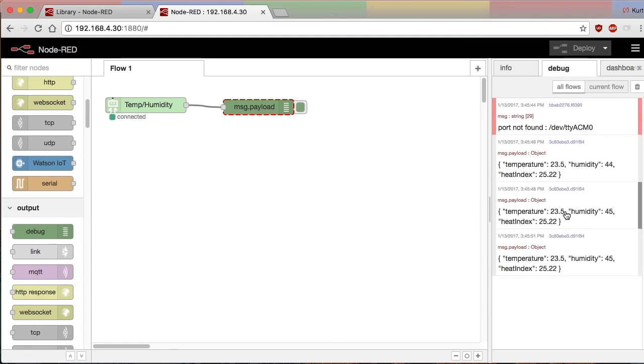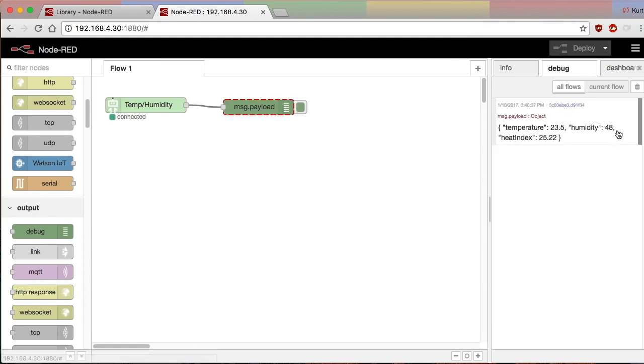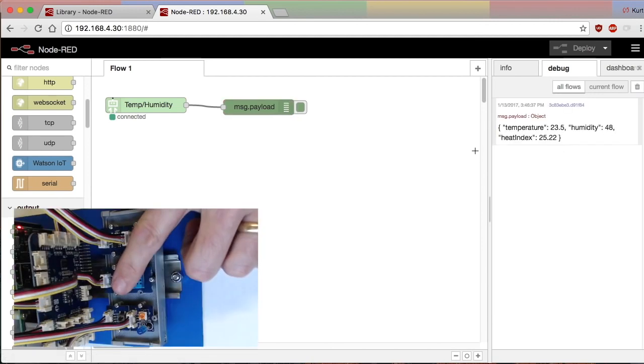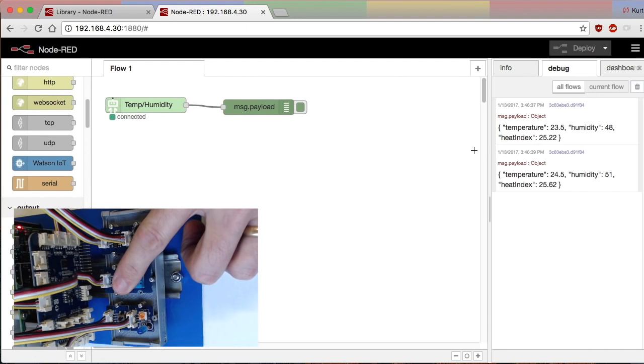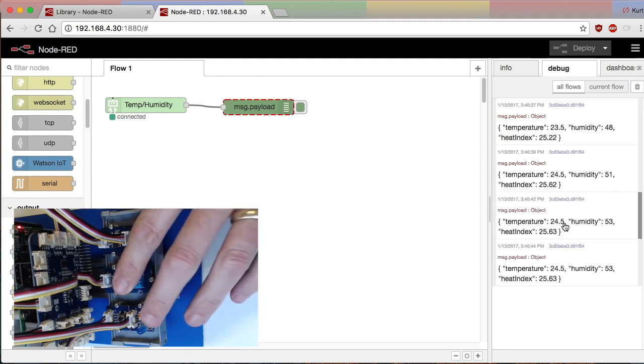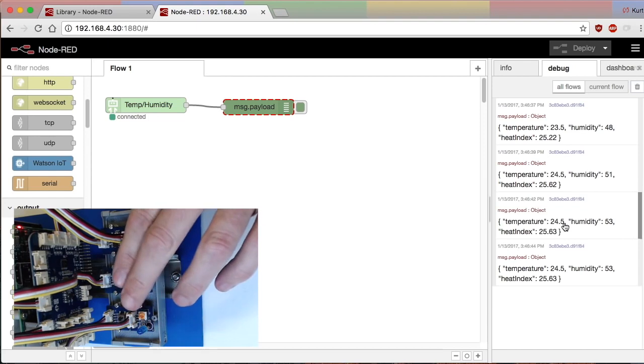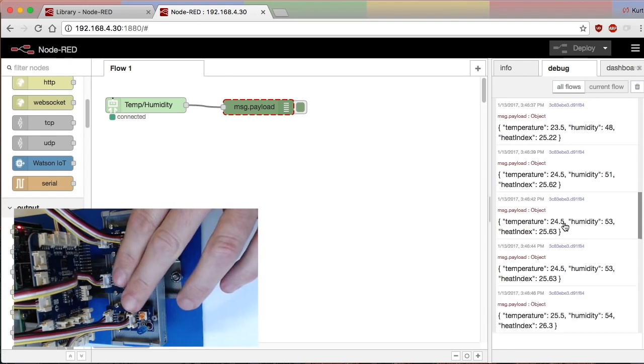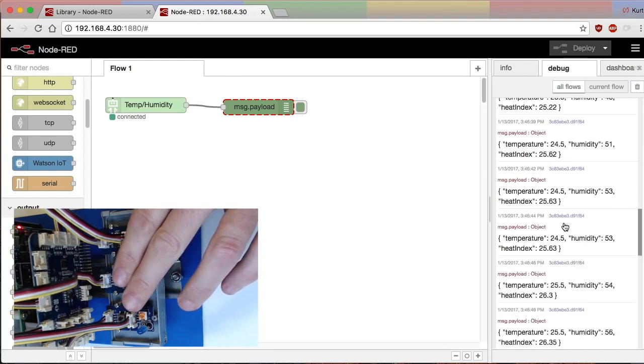Once you deploy that in the sidebar, if you go to the debug tab, you will see the topics. It's a temperature humidity and heat index topic. So if I put my finger on the probe, you'll see the temperature will slowly start to climb from the ambient temperature going up.